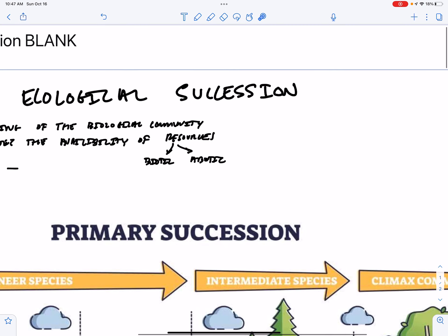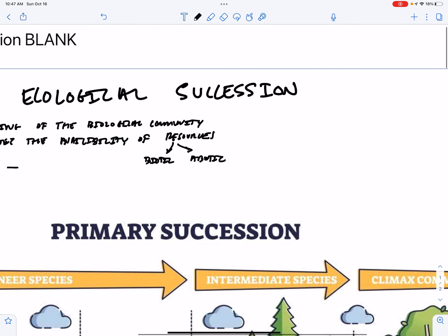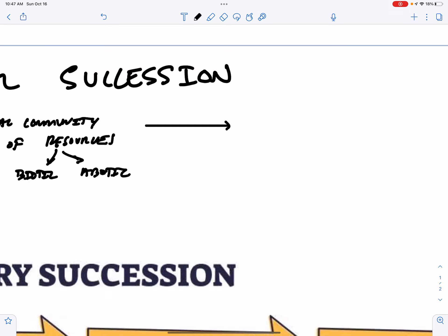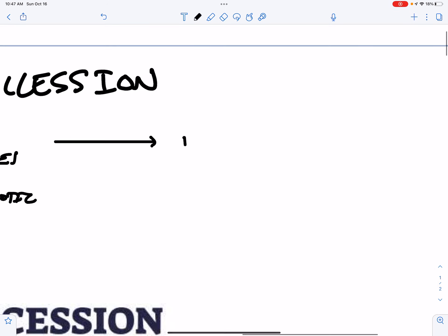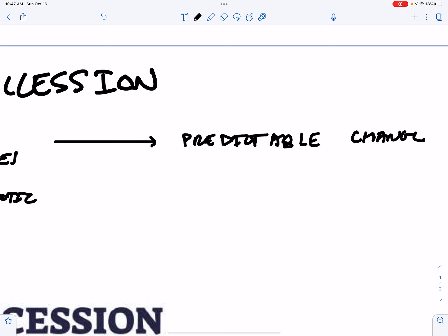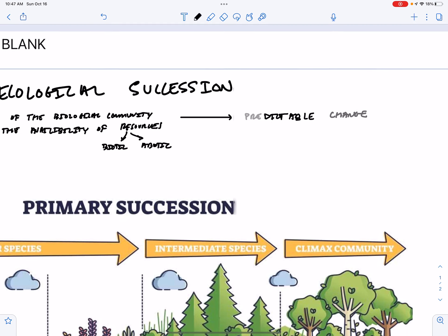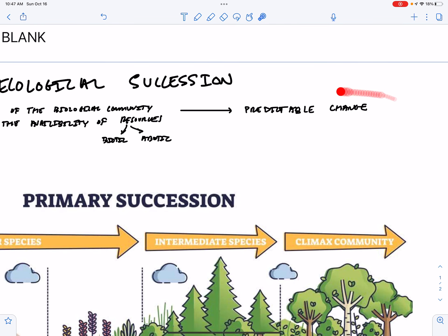So this disturbance, which changes the availability of resources, is going to lead to predictable change. And that predictable change is succession.